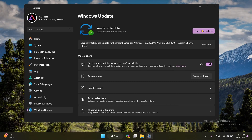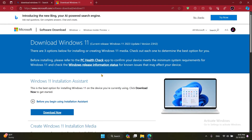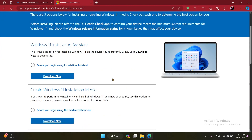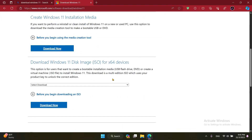If you don't want to wait for it in Windows Update, you can just get it from the Microsoft website. Here we are on the Download Windows 11 page on the Microsoft website, where you can download the latest version of Windows 11, which is currently 23H2. For this method you will download the ISO and install 23H2. Scroll down to 'Download Windows 11 Disk Image (ISO)'.